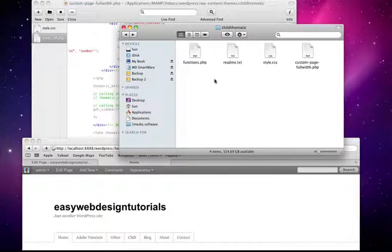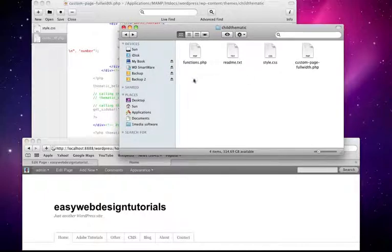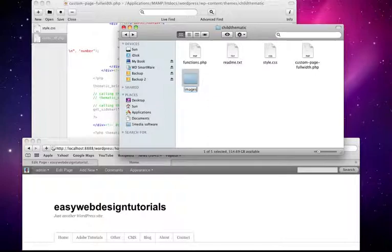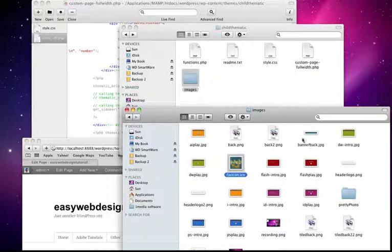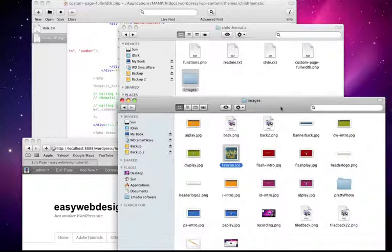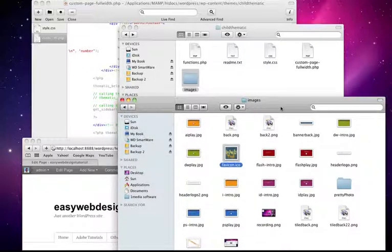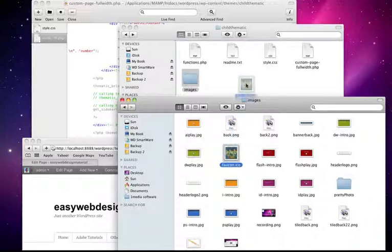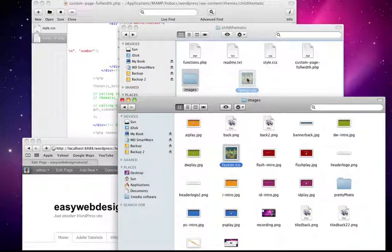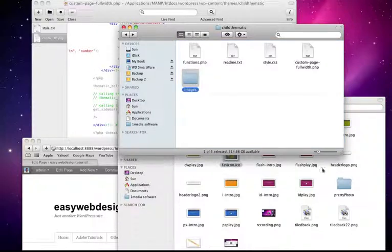In my child thematic folder, I'm going to make an images folder. I've opened up, because the web page is a web design tutorial, I've already created it in Dreamweaver. I'm just modifying it or taking it into WordPress. So here's the icon I've created. I'm going to paste it in.